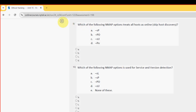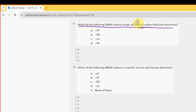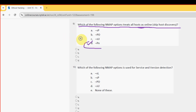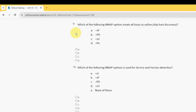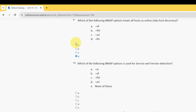Ninth question: which of the following nmap options treats all hosts as online and skips host discovery? For the ninth question, the probable answer is option D: -Pn. So mark option D as the probable solution.